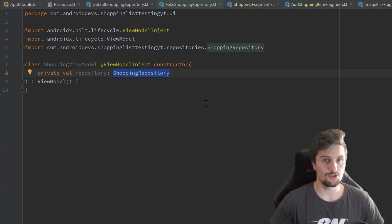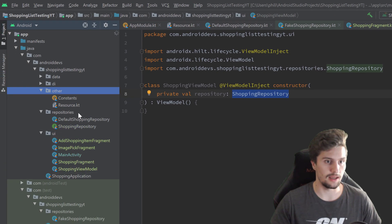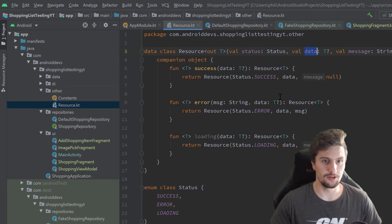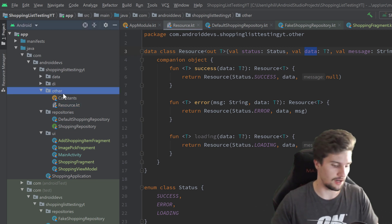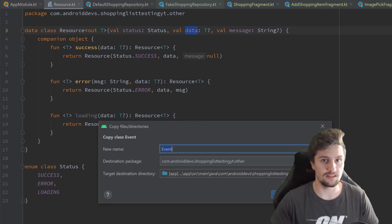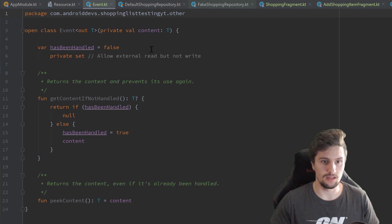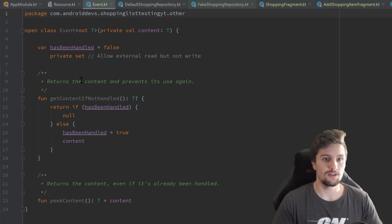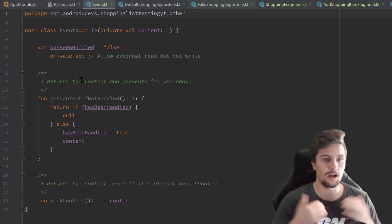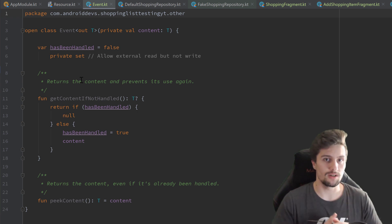Next, I actually want to paste a class here that is also very useful, very similar to the resource class we had in the last video. We will have another class here called event. It is a generic class, and the purpose of this class is to basically make our live data emit one-time events.